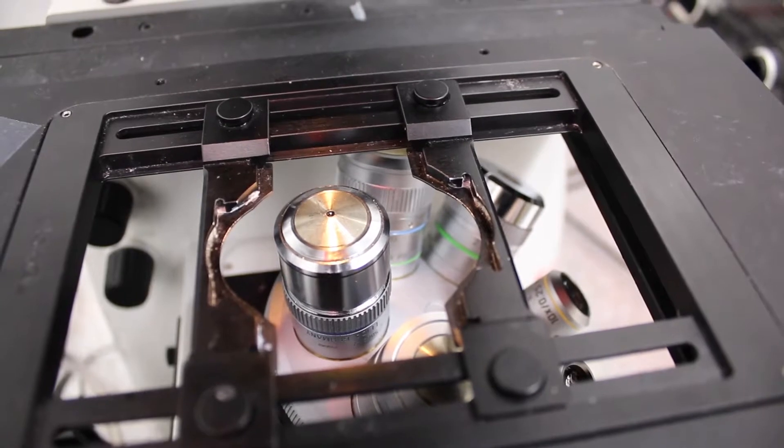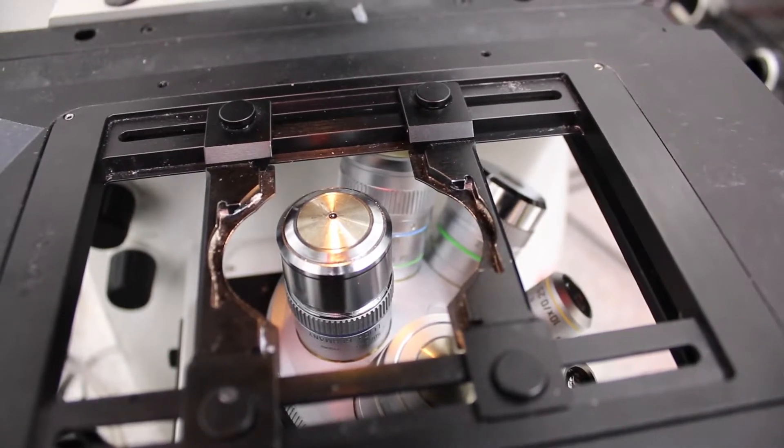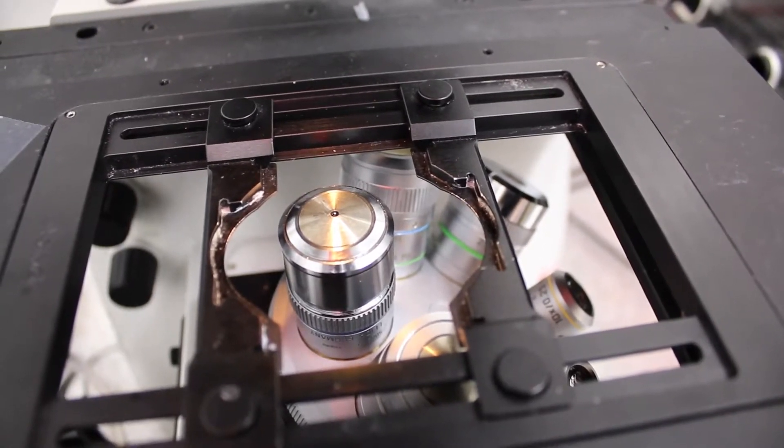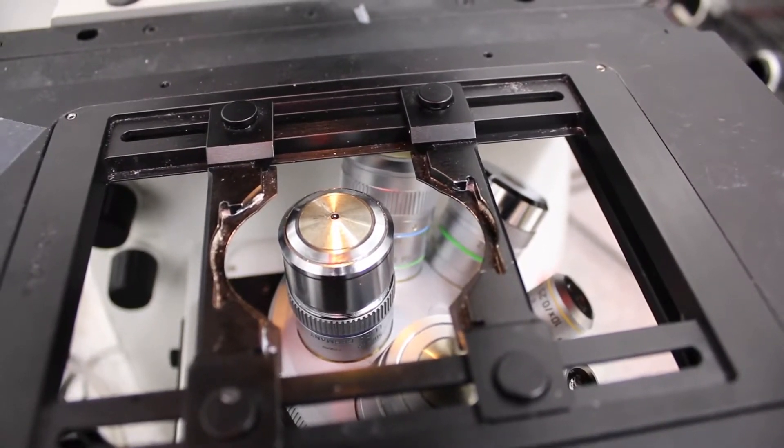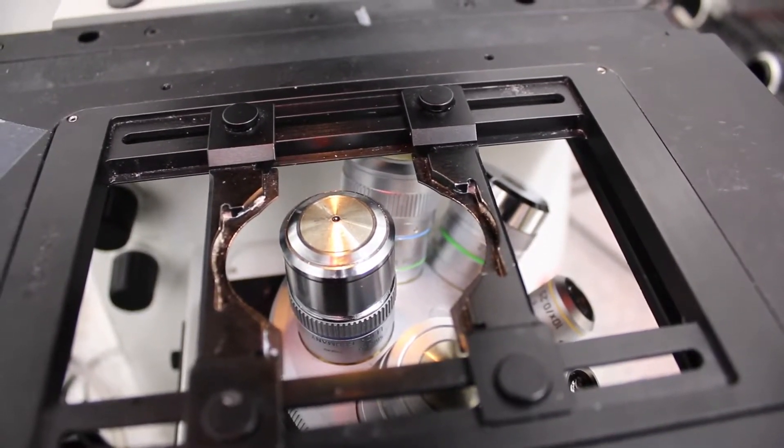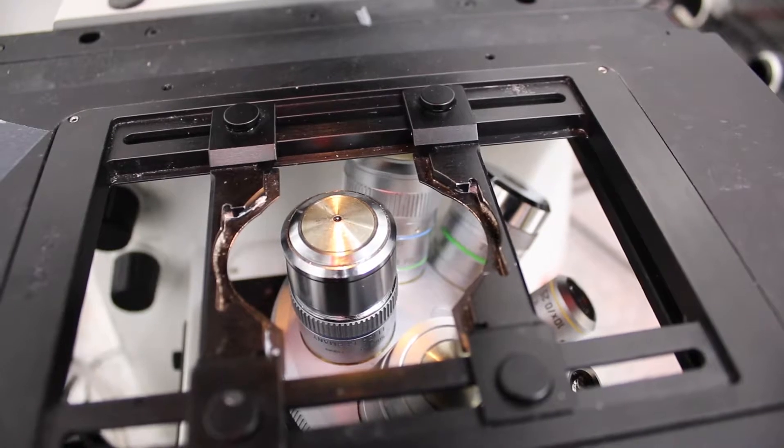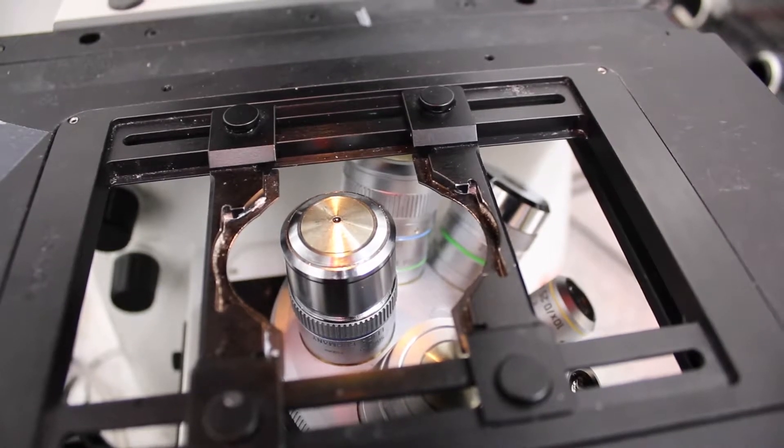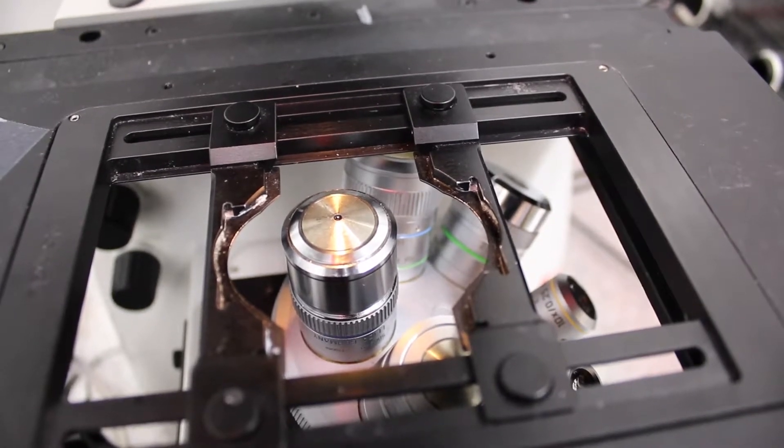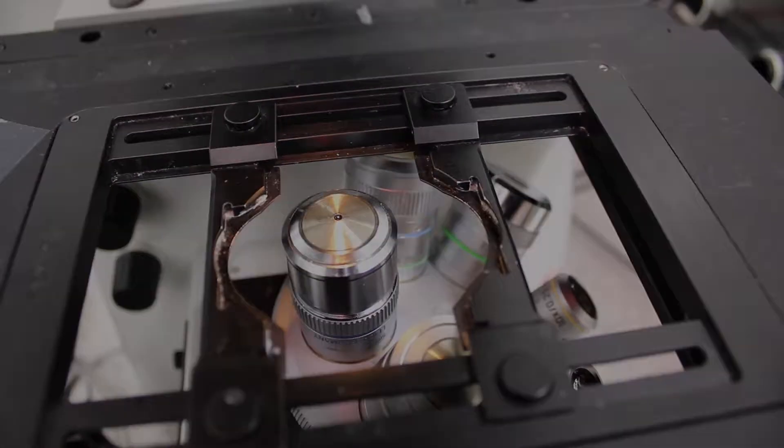They are also working with a very low working distance. So it means that you cannot observe through glass slides, but you need to observe through coverslip, that have a very small thickness.